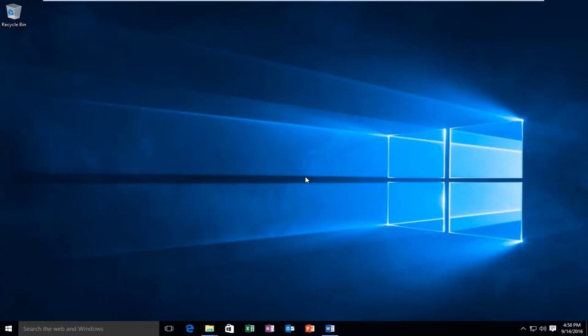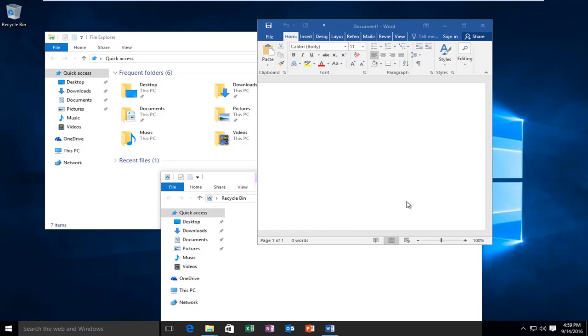If you have a lot of windows or programs open at the same time, the screen might become very cluttered.